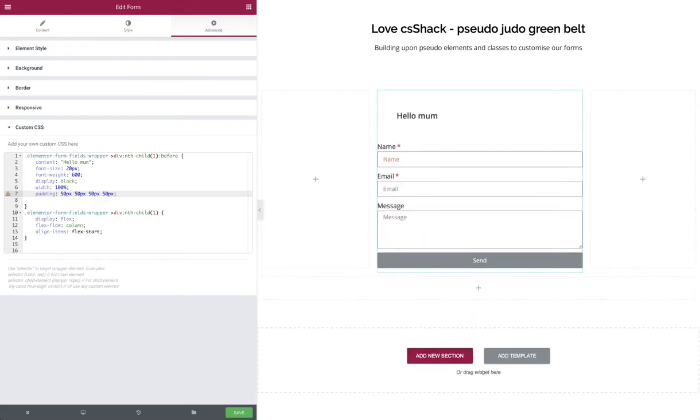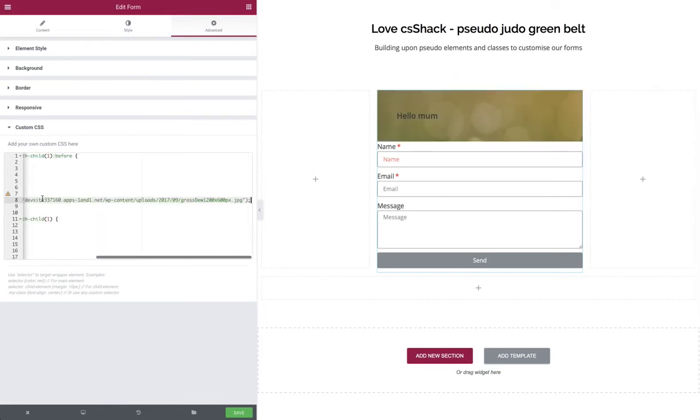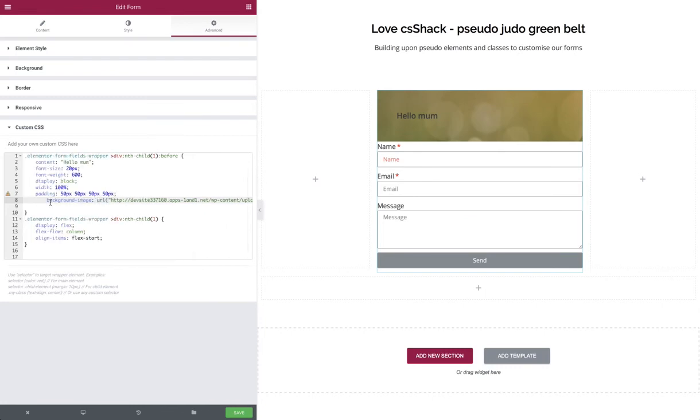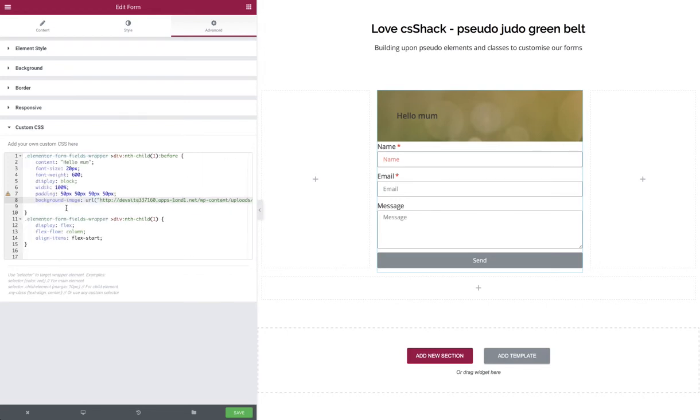We've now got a larger box. Now we're going to insert our background image, which I already have saved on the clipboard. We're going to paste this in using the background-image property and specifying a URL with brackets and inverted commas around the URL statement. Now we've got our background picture.